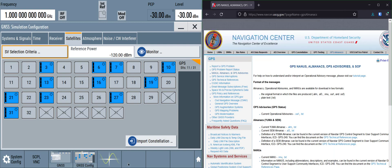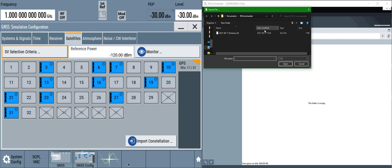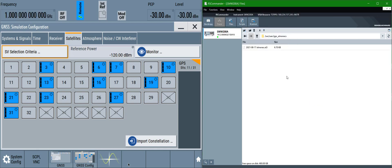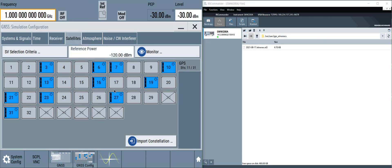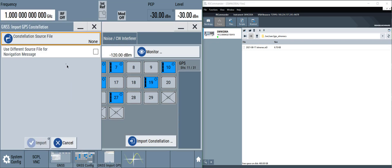Now let's upload that almanac file to the signal generator. We'll use RS Commander but you could use FTP or a flash drive or other ways to get that file onto the generator. We'll upload that file. Now that it's uploaded to the generator, we can import that constellation.